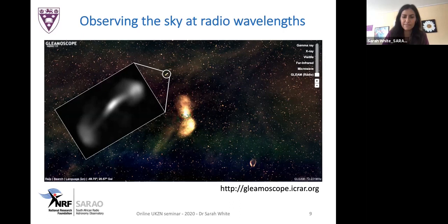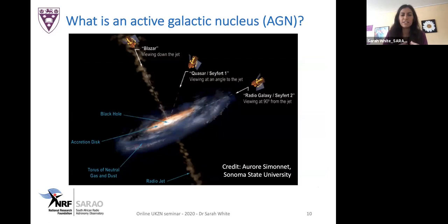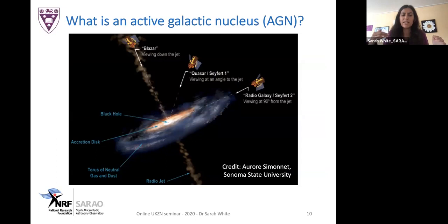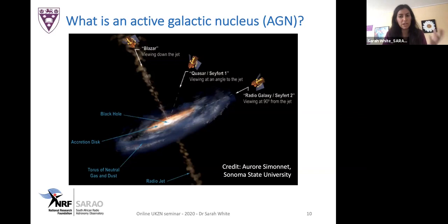What do I mean by active galactic nucleus? We're talking about a galaxy that has a supermassive black hole at the center accreting material — gas falling close to the black hole, generating an accretion disc. Some emission is produced in the radio band, but there's also a large amount of accretion-related emission at other wavelengths too. Not all active galaxies produce powerful radio jets, but those that do are much brighter in the radio, easier to detect, and therefore much better studied than their radio-quiet AGN counterparts.